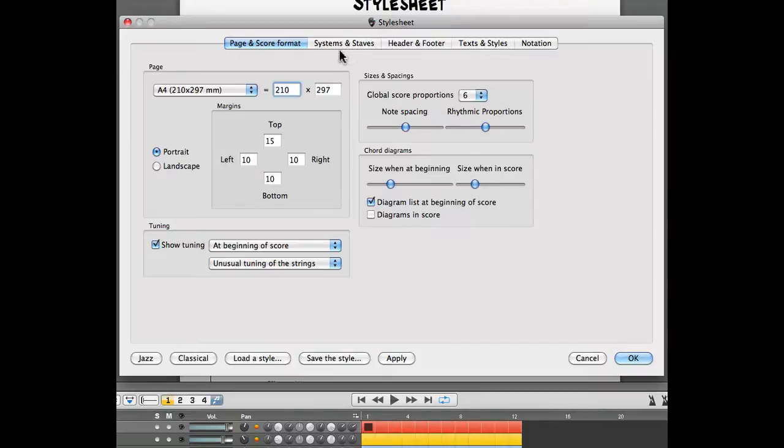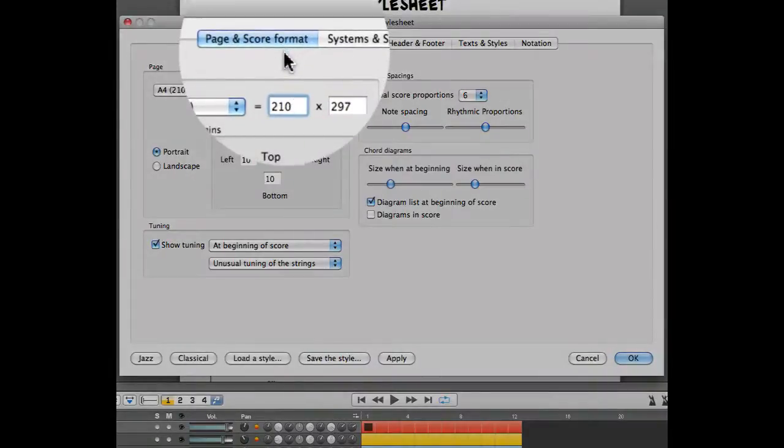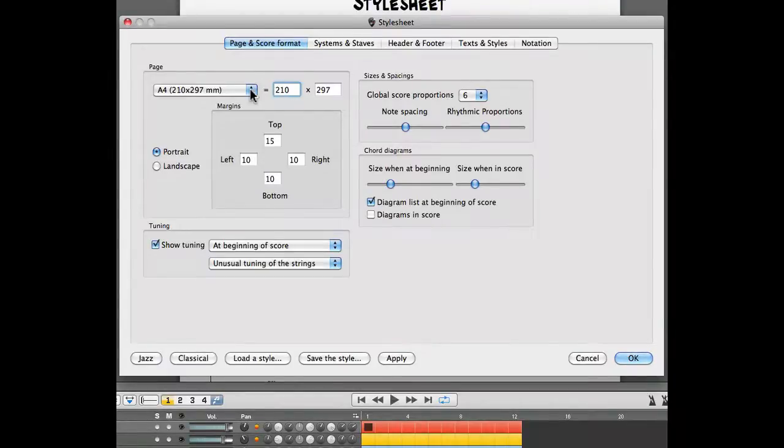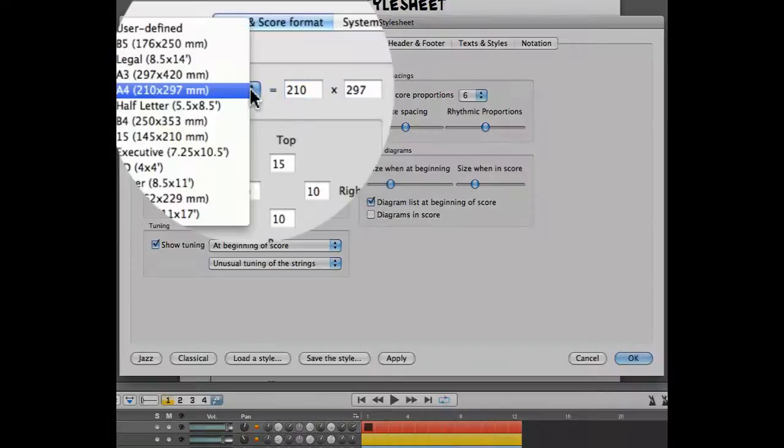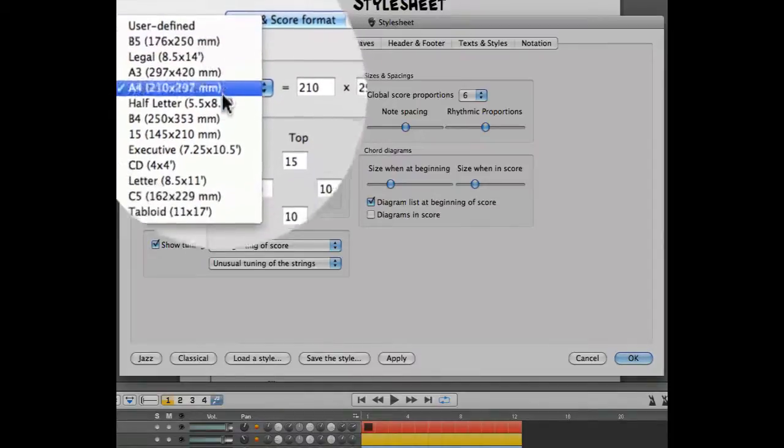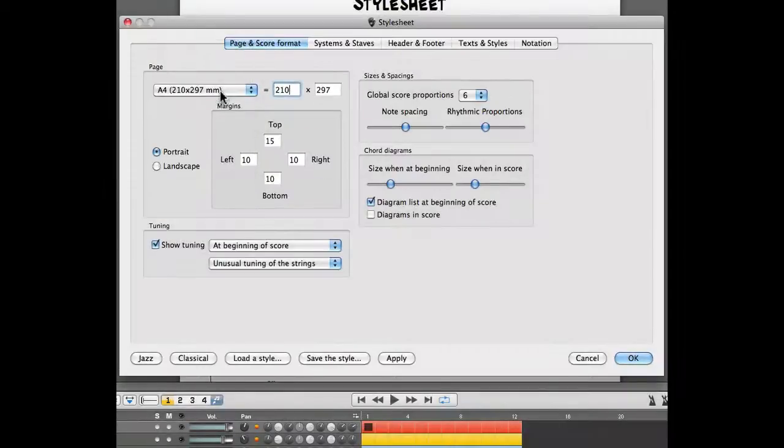The first one is the page and score format. This is where you can set the size of the page you're working with. This is useful if you want to print your project. You can also determine the different margins of your project.